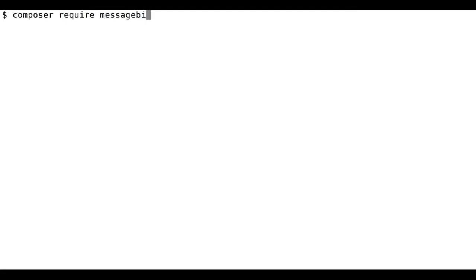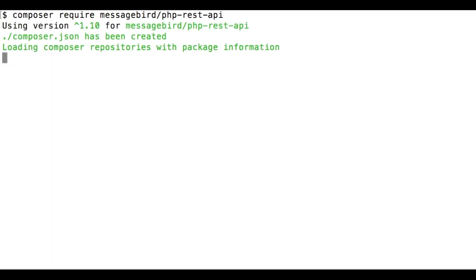First, let's open a new directory and type composer require messagebird/php-rest-api to download the MessageBird SDK.